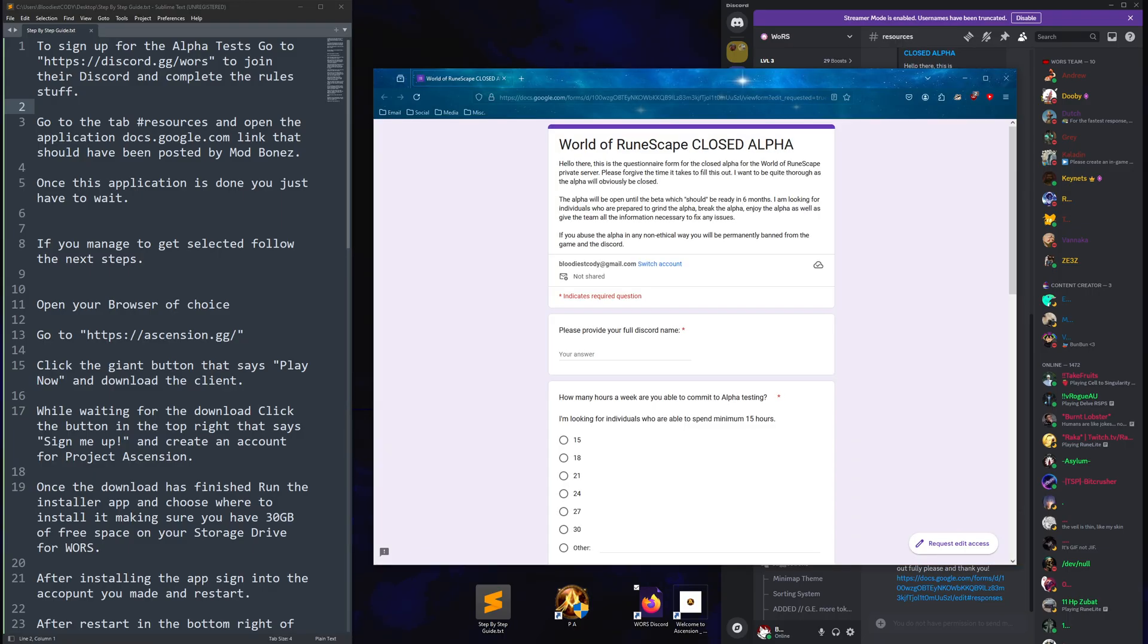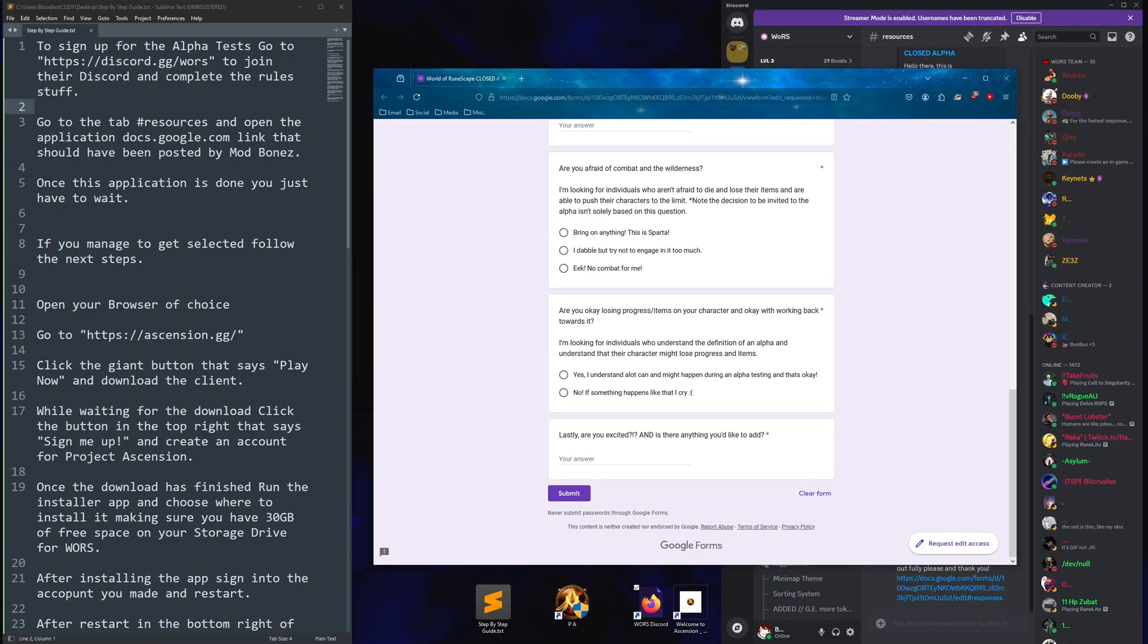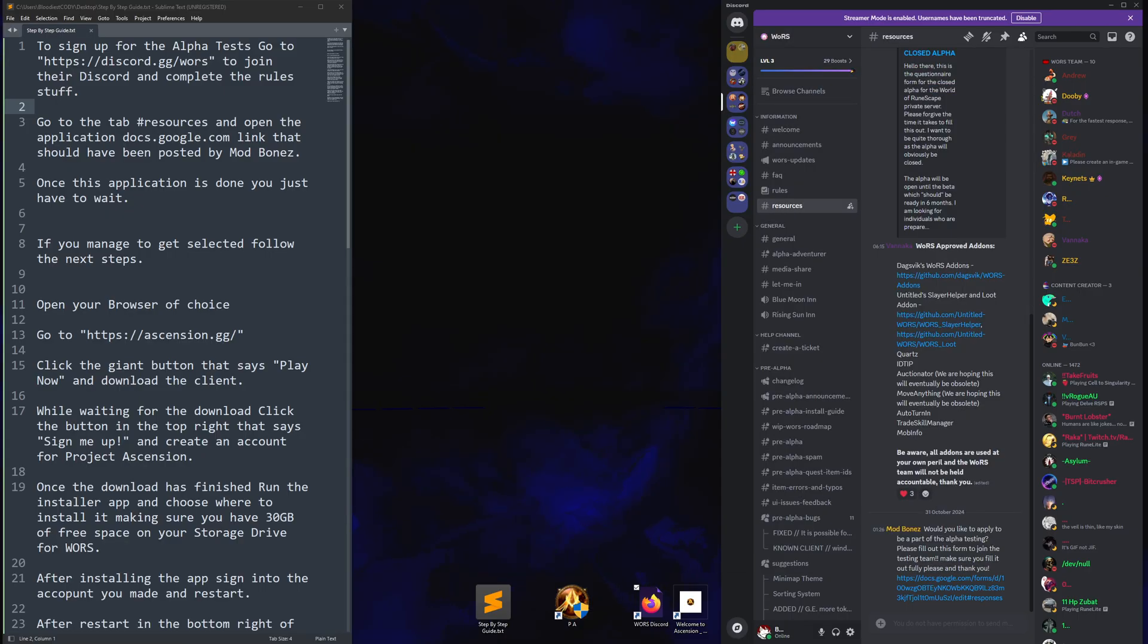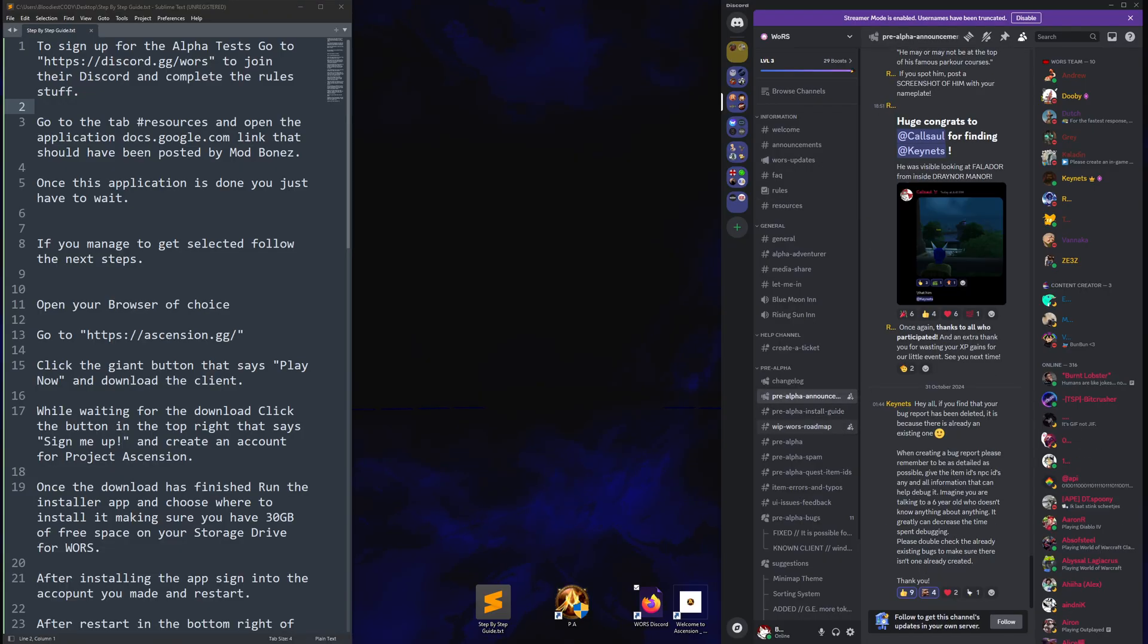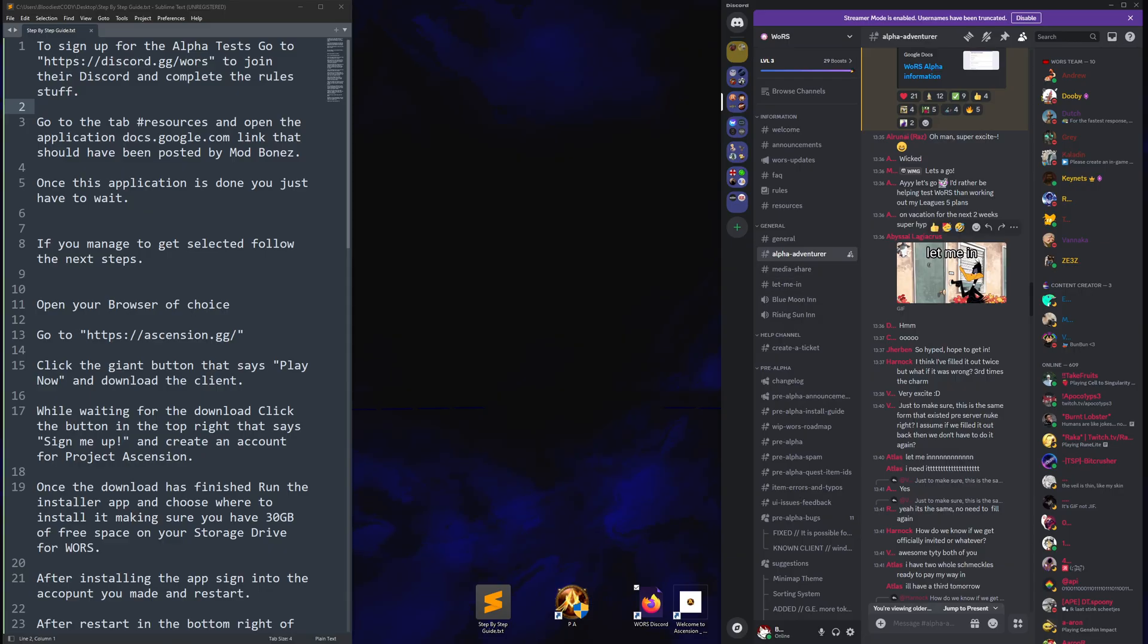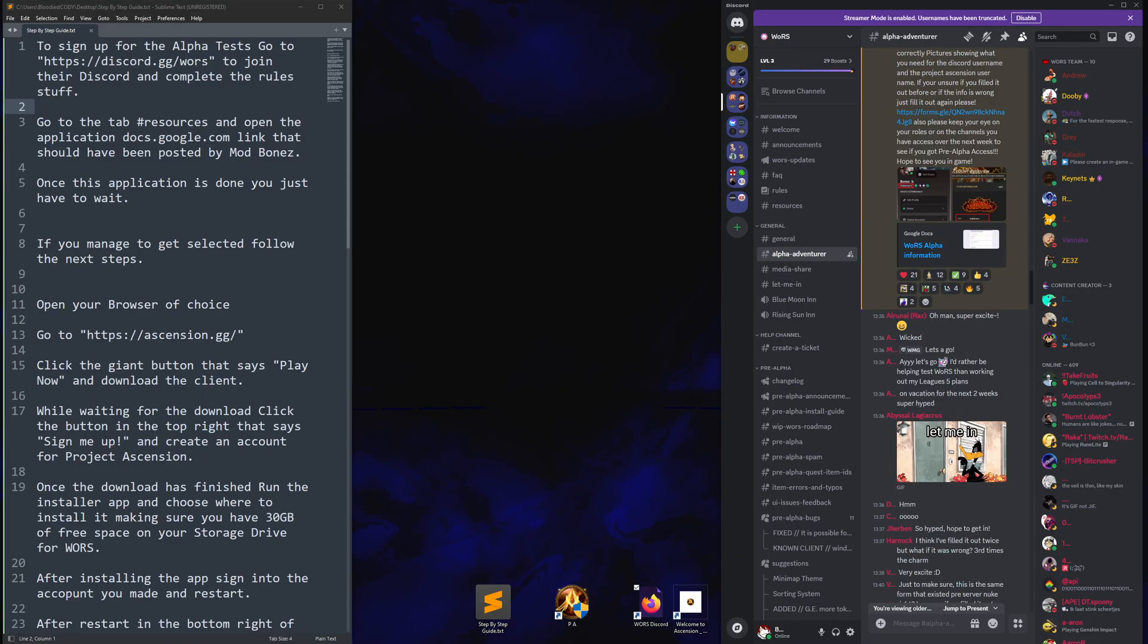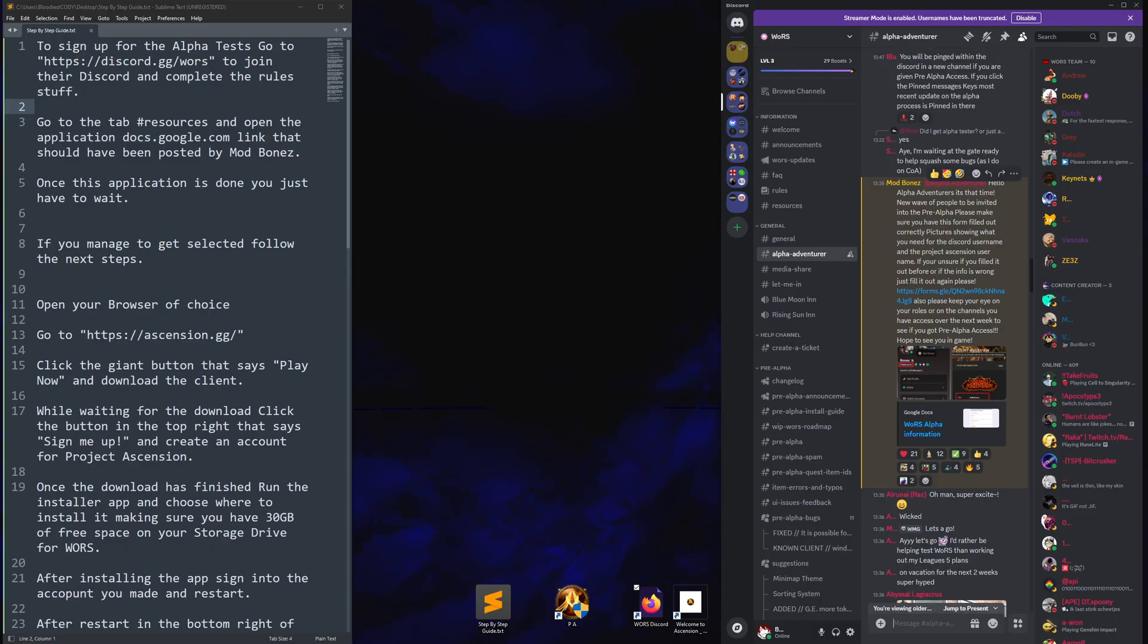It will open up an alpha test registration page. Fill this out and you're done. You just gotta wait. Check to see if you're in. If you are, follow the next steps. If not, continue waiting.